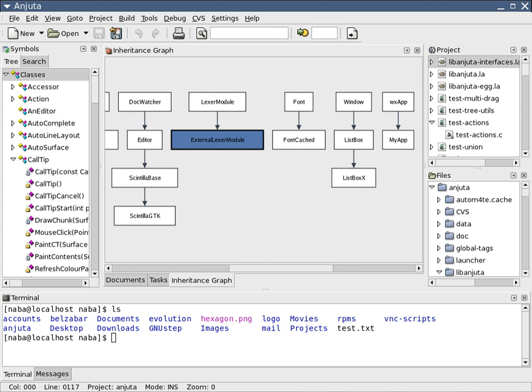Computer-aided software engineering. In the field of software engineering, it is the scientific application of a set of software tools and methods to the development of software which results in high-quality, defect-free software.